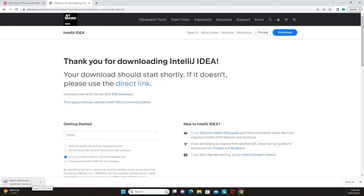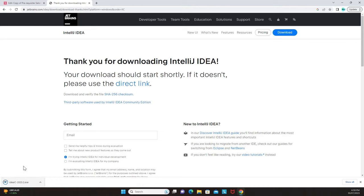Make sure the download completes, then set up the installation using the .exe file. You can accept the default installation path. Once installation is done, go to your search button and verify that IntelliJ appears in your local machine. If you cannot open IntelliJ, you will not be able to proceed with the tutorial.